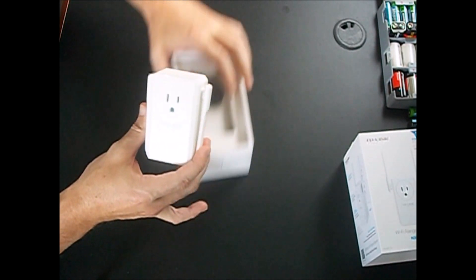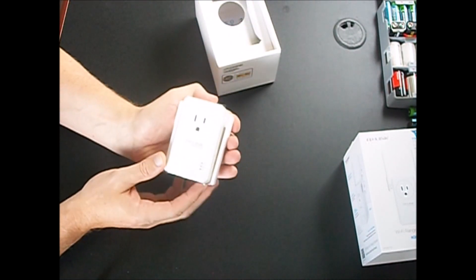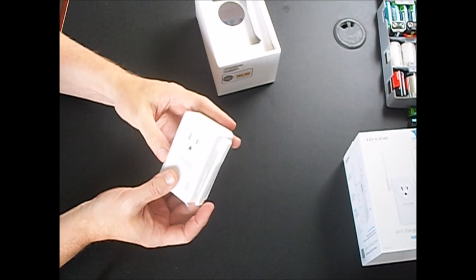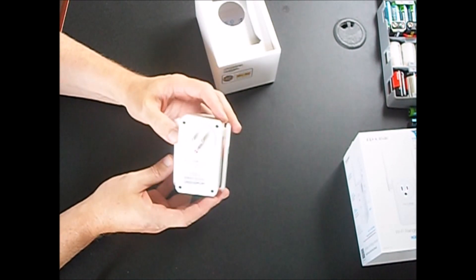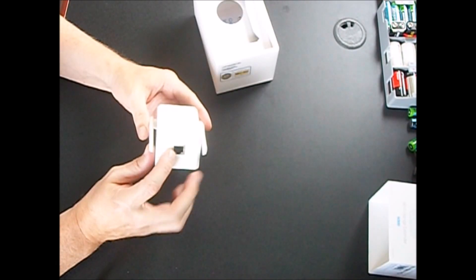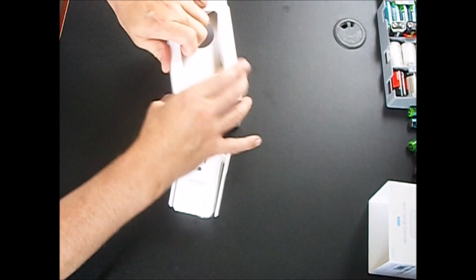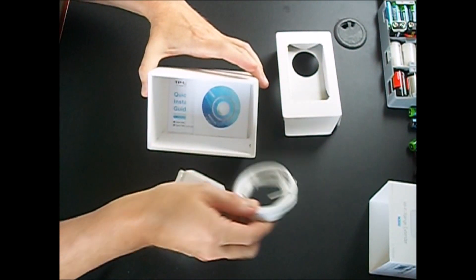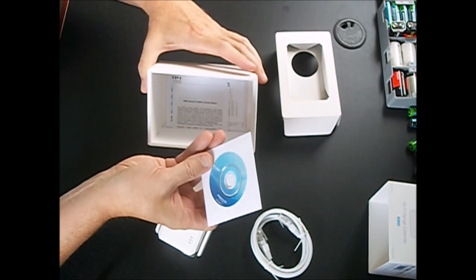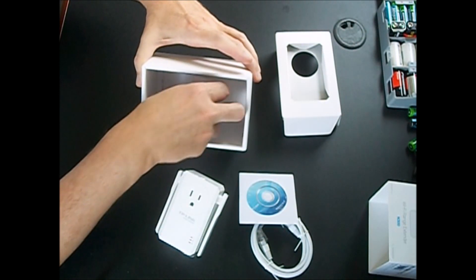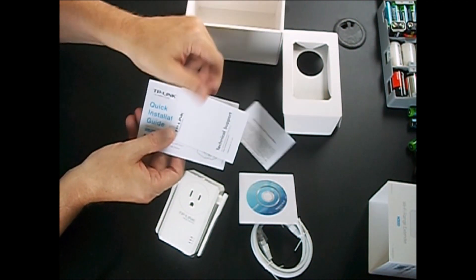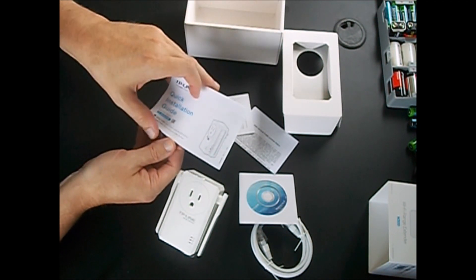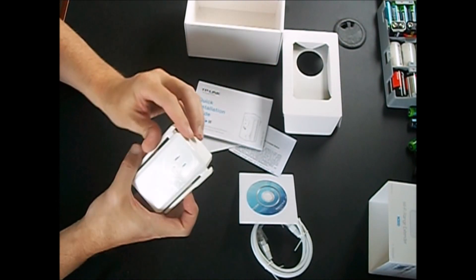And here's the unit here. It's not very big, it's just a little bit larger than probably a pack of cigarettes. Here's the plug, this is for American plug. Here is the ethernet plug-in port. The rest that comes with this is the ethernet cable, looks like a resource CD for drivers if you need them, quick installation guide, and that's it.